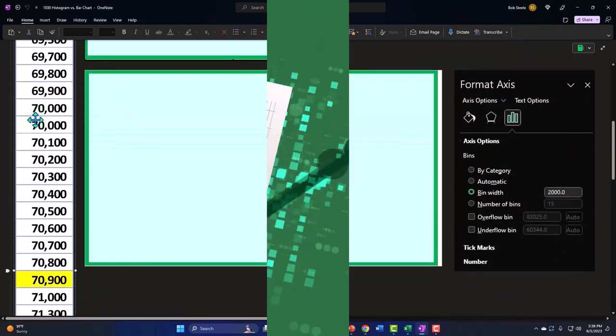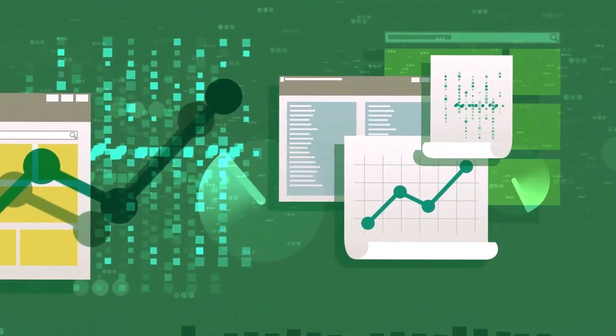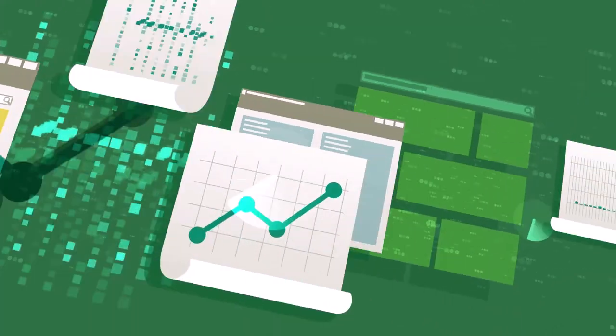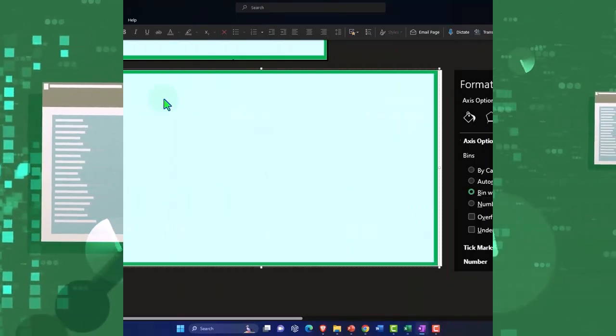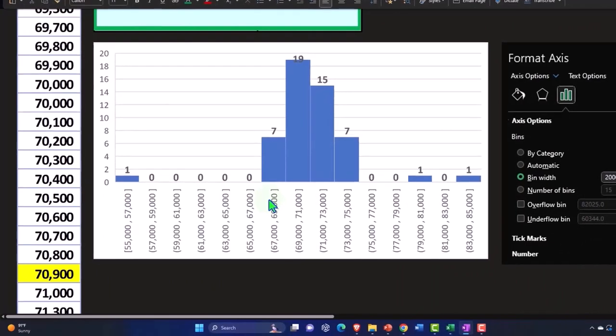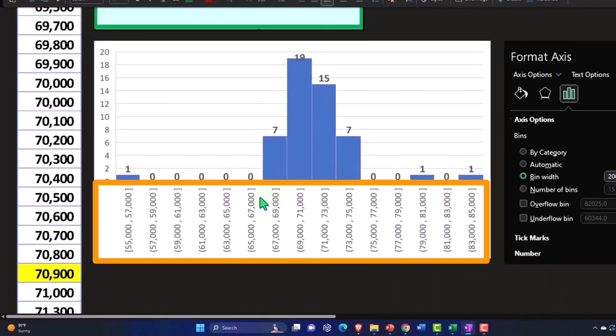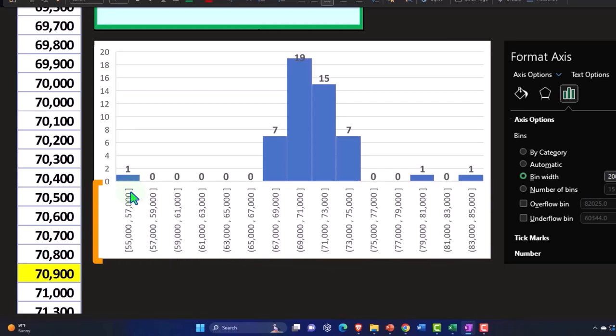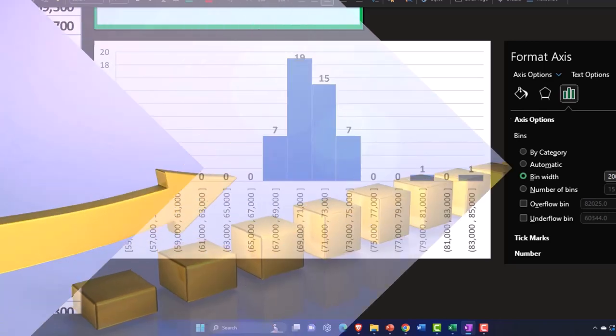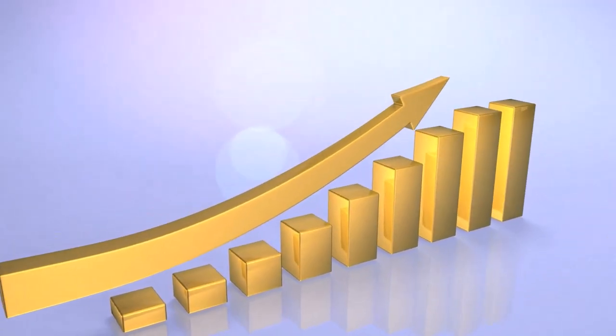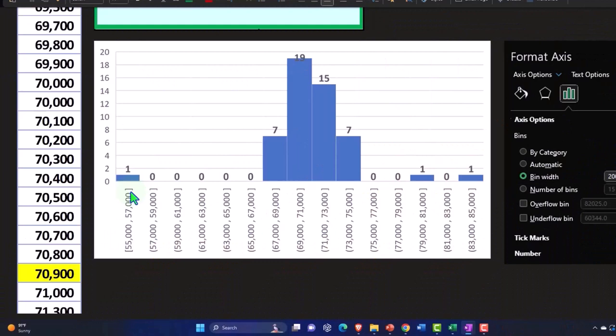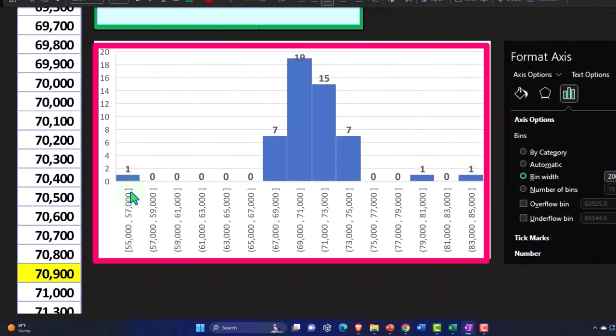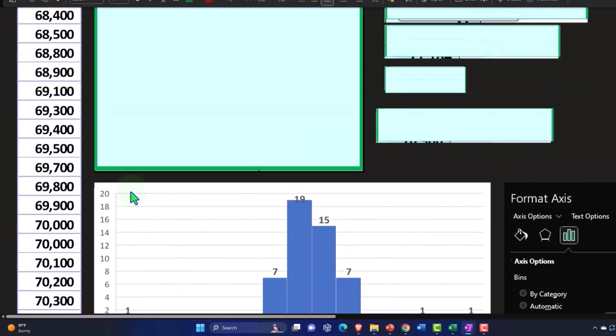Now we want to think about the relationship between a histogram and a bar chart. So we've taken a look at some histograms in prior presentations. Here's one that we built from this data set. So we want to actually use the bar chart and think about how we can use Excel's function of a bar chart to create, in essence, a histogram. And that will give us a better sense of the relationship between what the similarities and differences are.